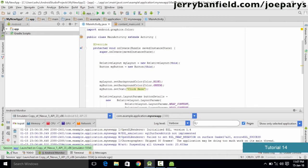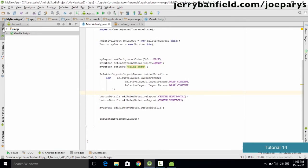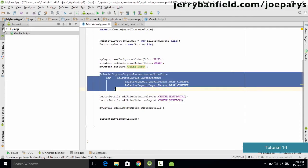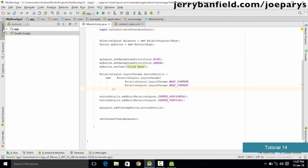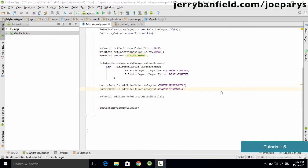In this tutorial we learned how to use Java code to add properties to widgets. We added background color to the layout, added color to the button, and used the buttonDetails rule to align the button horizontally and vertically in the center. In the next tutorial we'll be learning how to add more widgets to your application by typing Java code.